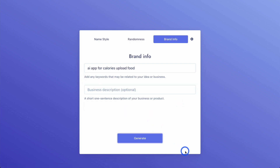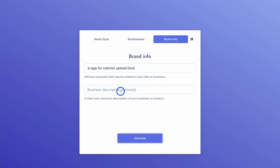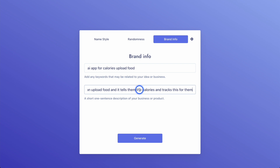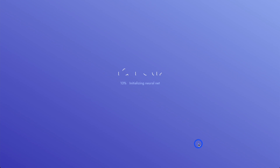Next is brand info, where you can add keywords that might be relatable and a short one-sentence description of your business or product. I've basically described the app here, and then I'm going to click Generate.